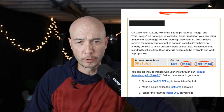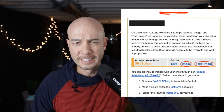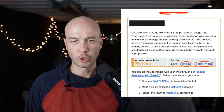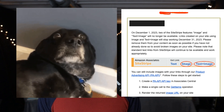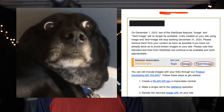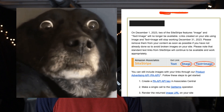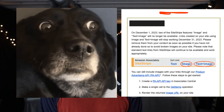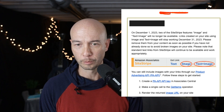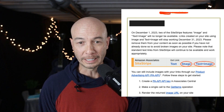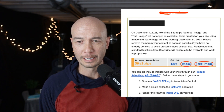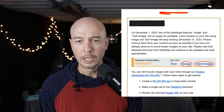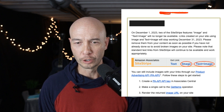Amazon sent out this email a few days ago. On December 1st, 2023, two of the SiteStripe features — image and image with text — will no longer be available. Links created on your site using those will stop working on December 31st, 2023. So they tell you, please remove them from your content as soon as possible if you have not already done so, to avoid broken images on your site.